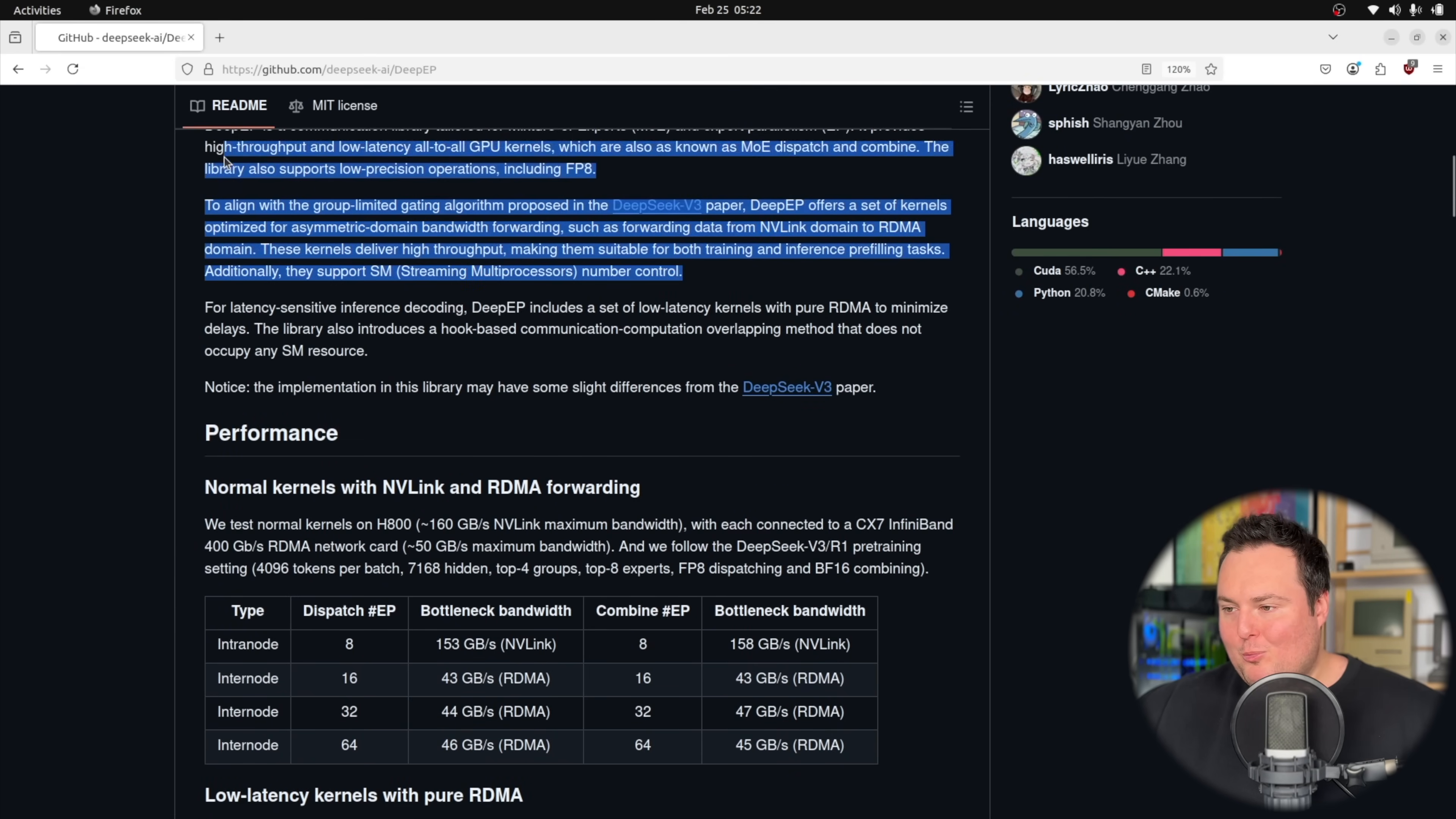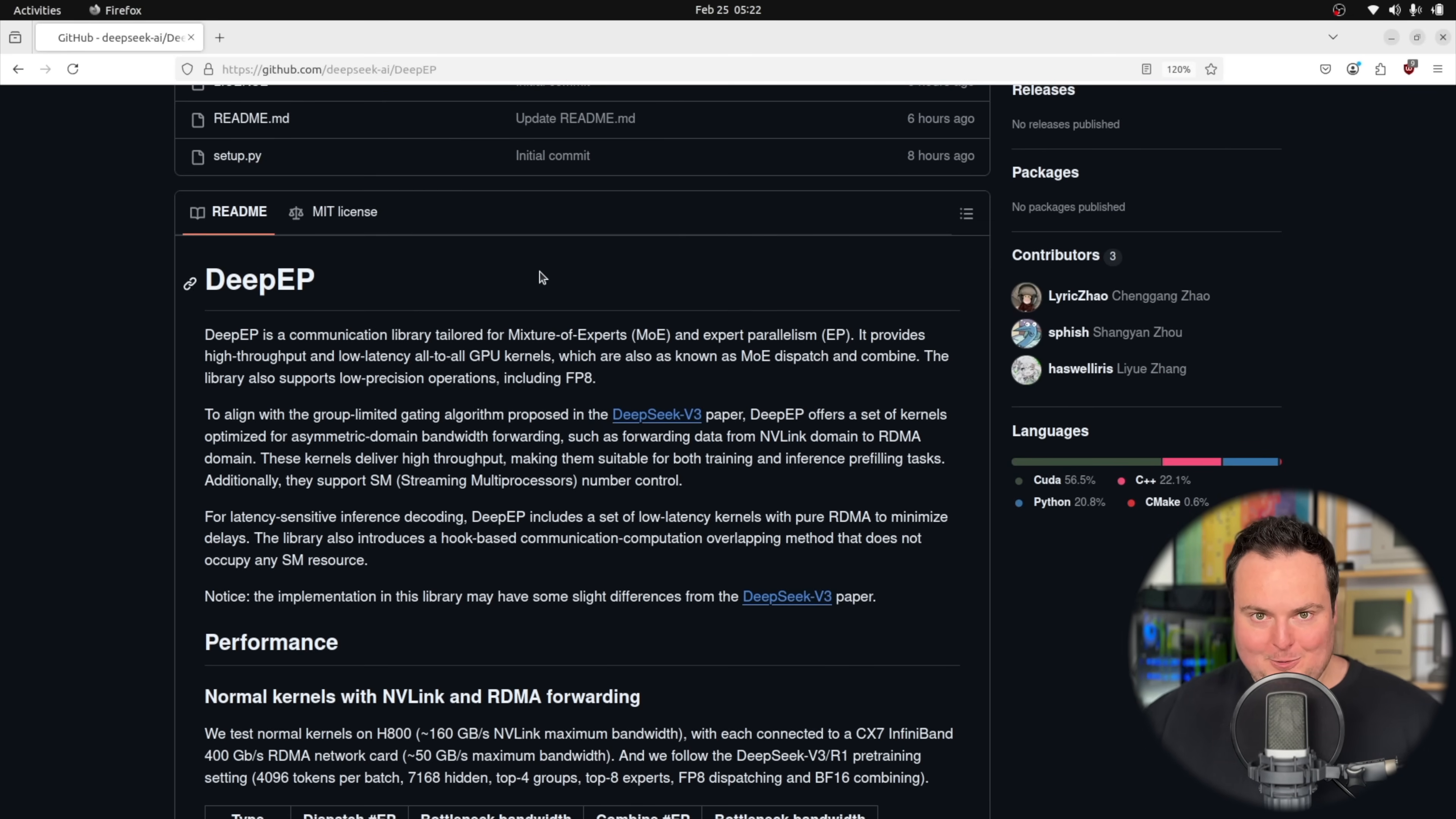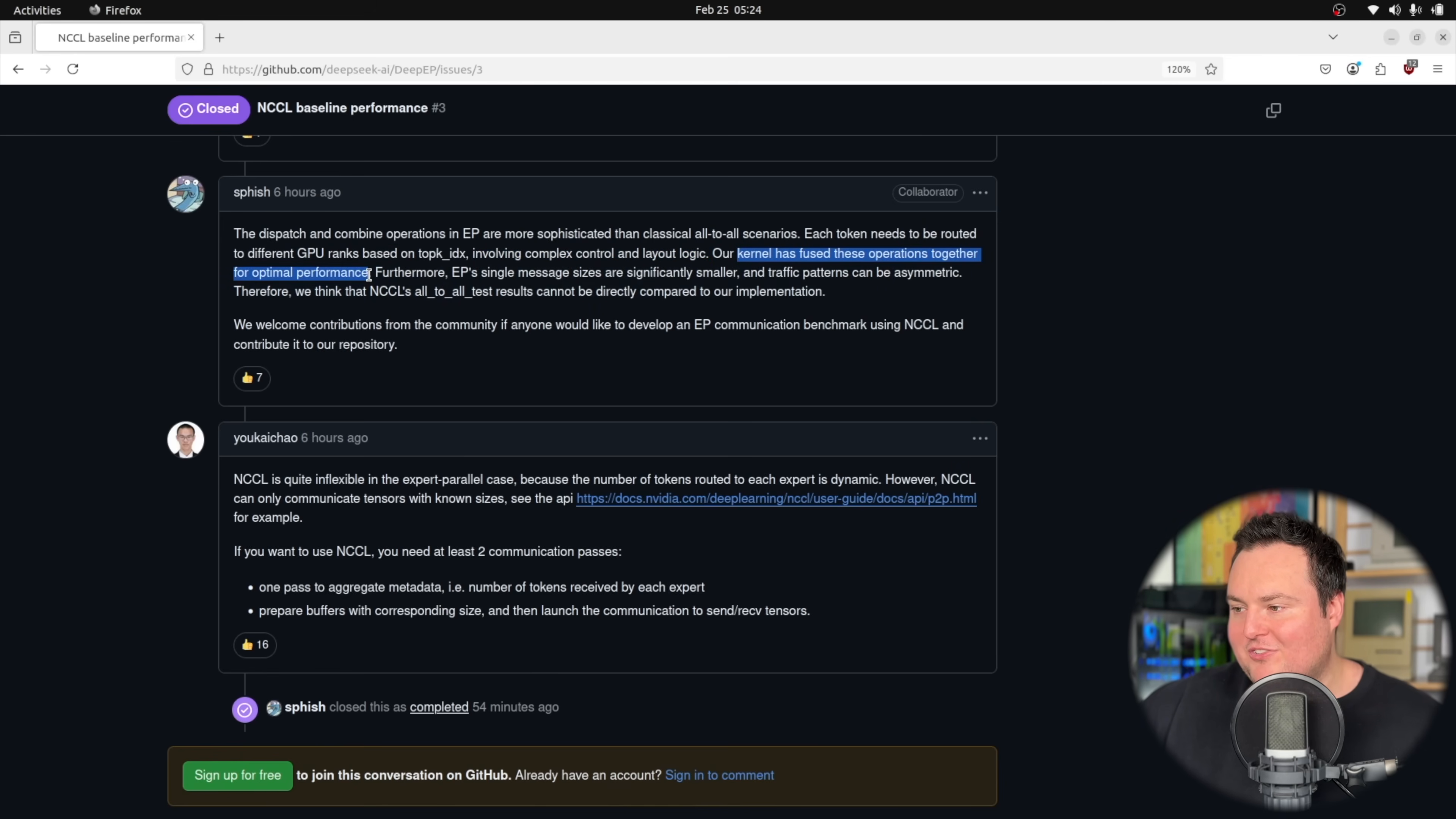So basically, from what we see right here in the second paragraph, which we're only on, DeepEP is basically an optimized kernel to help handle the actual routing of the MOE request. Remember the request for an MOE needs to go to a specific domain expert instead of just to everybody. So that obviously introduces a lot of considerations and room for improvement. If you can actually more efficiently get that request to go where it needs to go as fast as possible. And that is one of the things that allows that optimization here. The dispatch and combined operations in what we have here are more sophisticated than all to all scenarios. Each token needs to be routed to different GPU ranks based on the top K index involving complex control layout logic. Our kernel has fused these operations together for optimal performance.